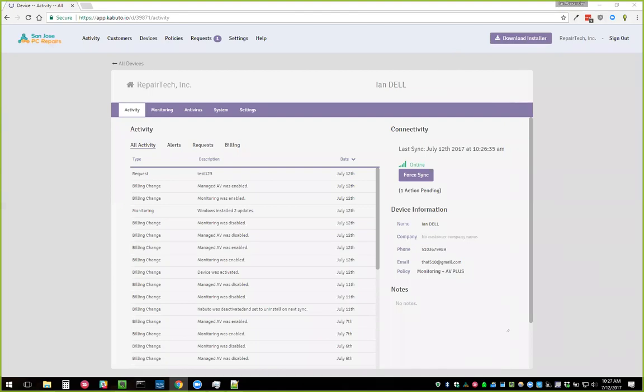Question from Scott: I still have some unsynced devices since June — how do I sync them? When I see a device that hasn't synced since June, it likely hasn't upgraded to the Kabuto service yet. You'll probably need to log into that computer and run kabuto.exe as administrator from the Program Files Kabuto folder. It should automatically see that it can upgrade to the Kabuto service and do so. There were bugs before the service launched that caused devices not to sync, and upgrading should fix those.